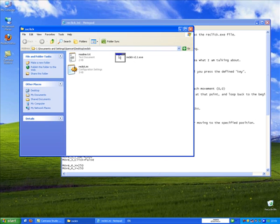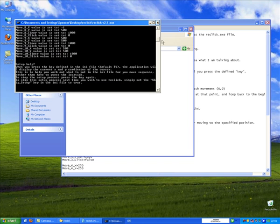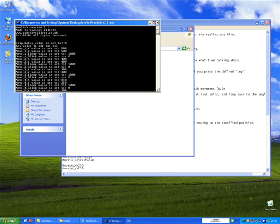So if I launch ReClick, you'll see the first thing that happens is the version number and the .ini file is loaded. You can see Skip Setup value is set to zero.